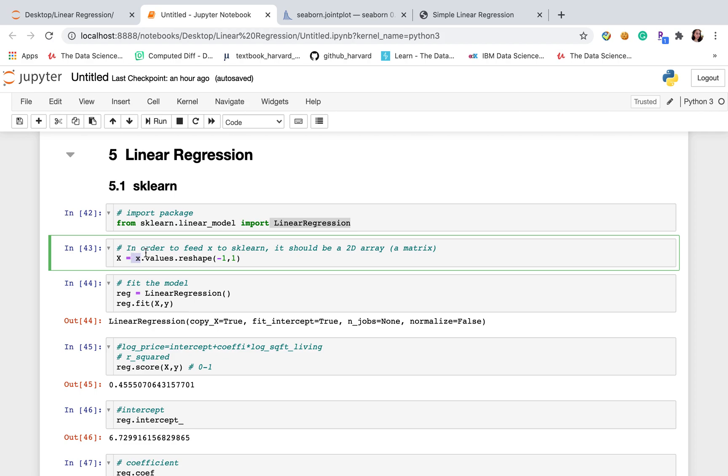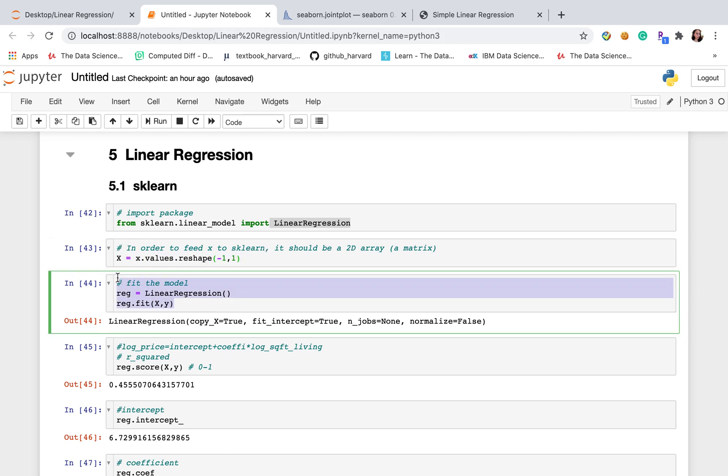Because x is one independent variable. If we have several independent variables, that's fine. But if we have only one independent variable, we need to reshape because sklearn requires 2D array. After we reshape x, let's fit the model.